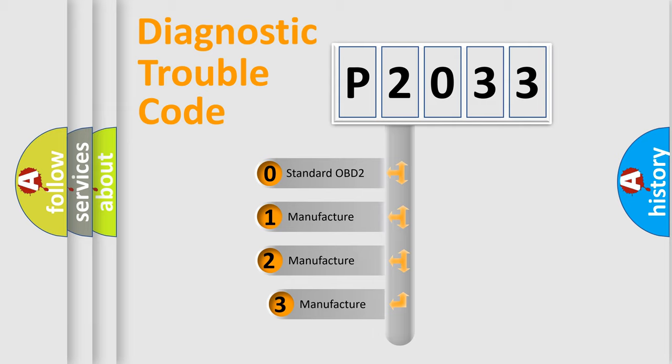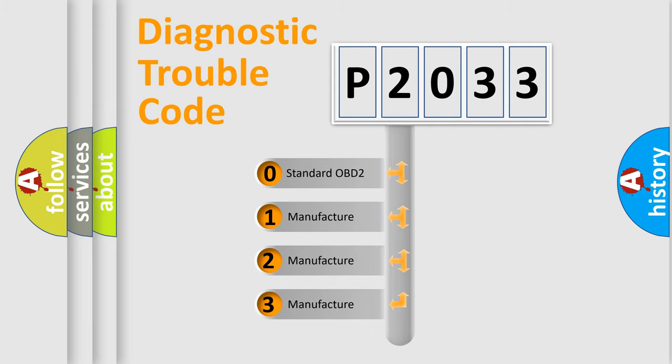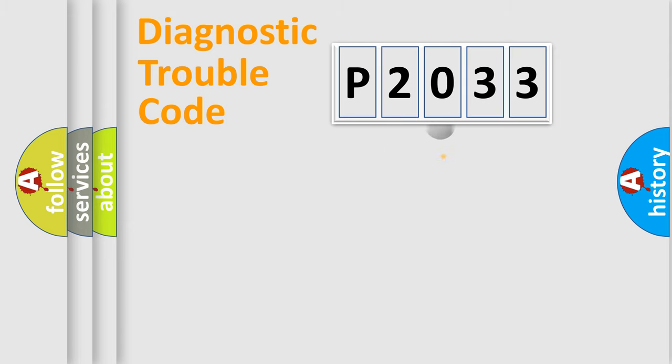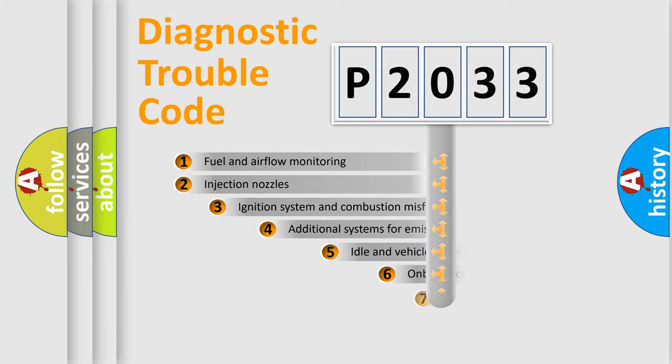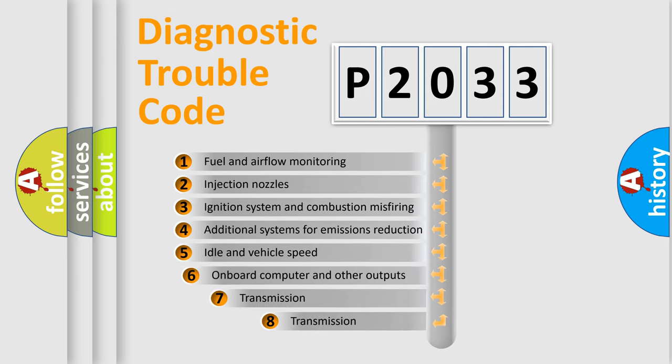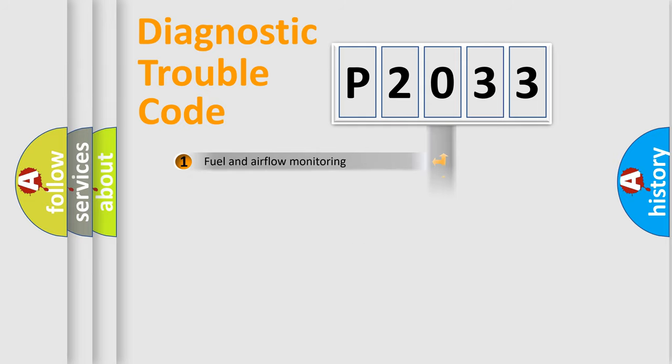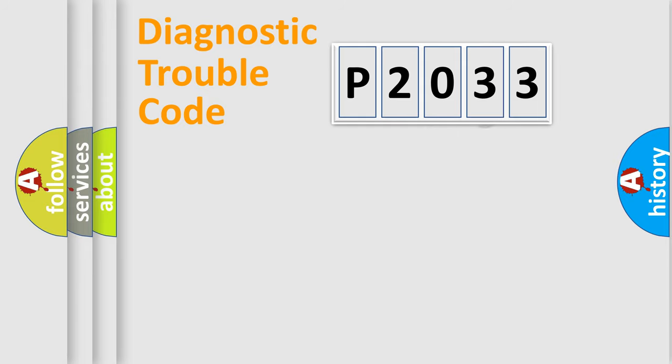If the second character is expressed as zero, it is a standardized error. In the case of numbers 1, 2, or 3, it is a manufacturer-specific expression of the car-specific error. The third character specifies a subset of errors. The distribution shown is valid only for the standardized DTC code.